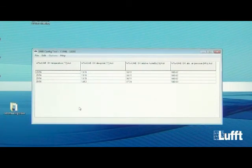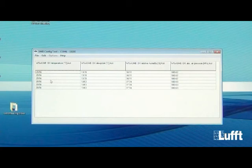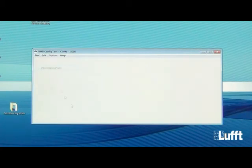After checking that everything is OK, you can stop the measurement by going to File and clicking Stop Measurement.